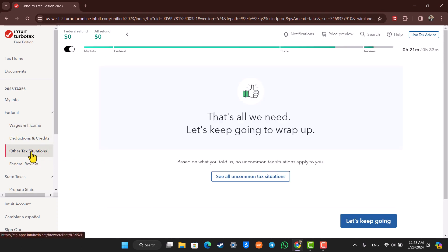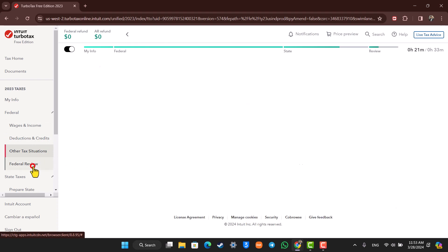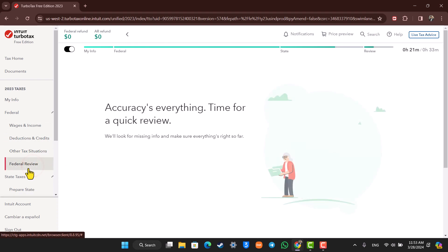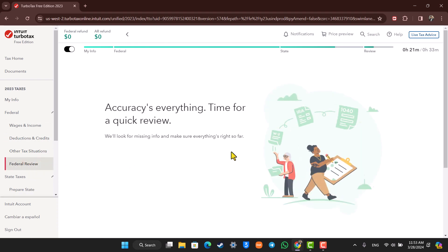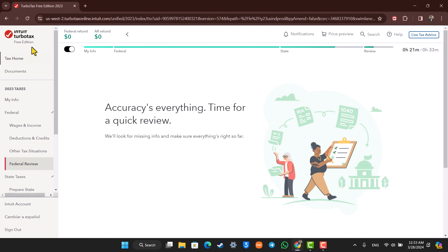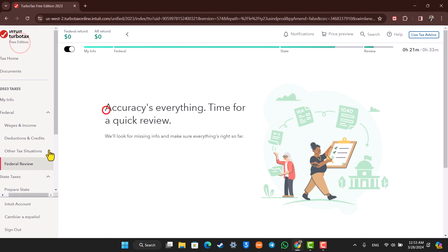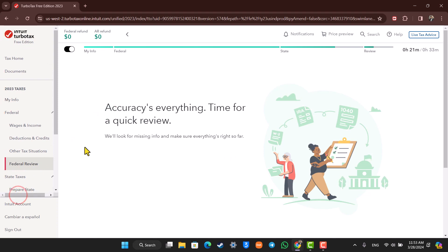Once you fill all this, it will review if you have any sort of errors or any sort of improvement that you can make. So TurboTax is automatically going to do the job for you. Even if you are on the free edition, it will suggest you the best things that you can do as a taxpayer.